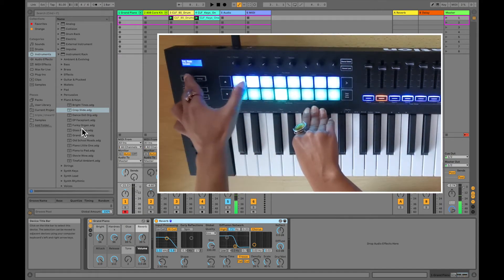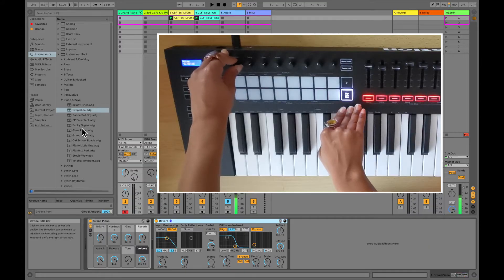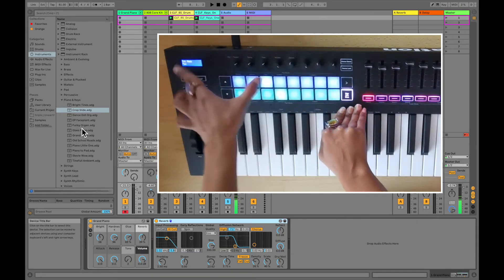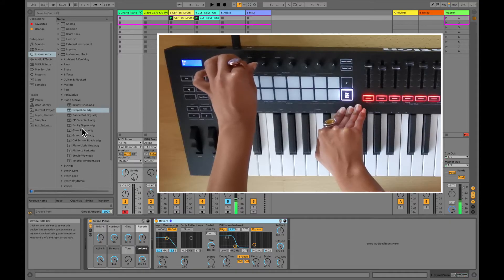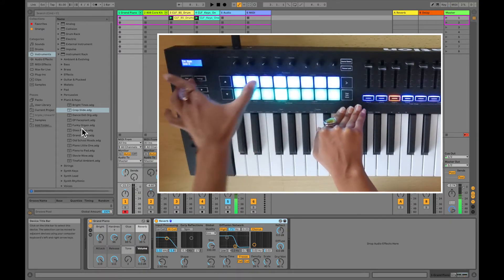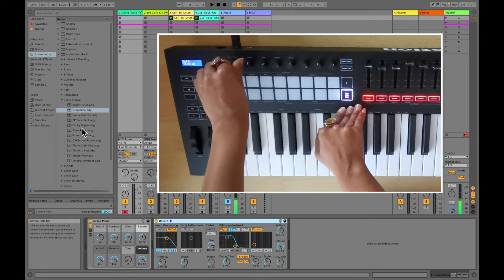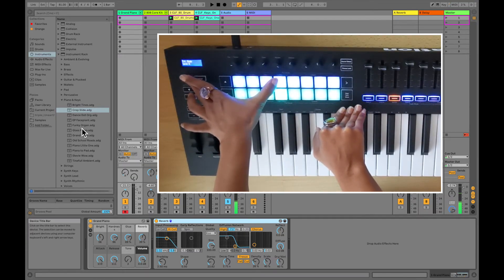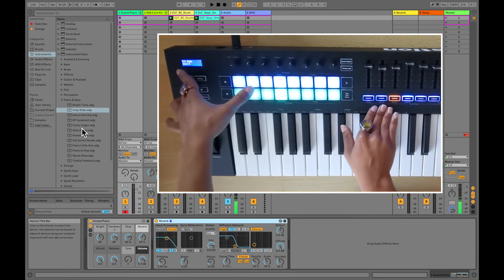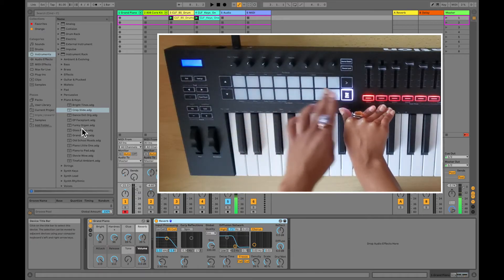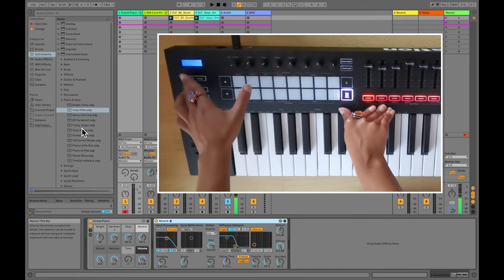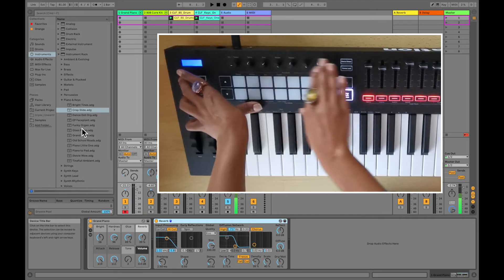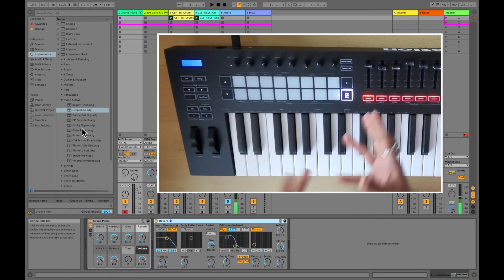The next pot mode is volume — the pots move the volume faders for the first eight tracks. Then you've got panning, which changes the pan on your different tracks. And then sends: you've got send A and send B. Note that whatever the faders are controlling cannot also be controlled by the pots simultaneously. There are also four different custom pad modes you can configure in Components to further control what the pots do.